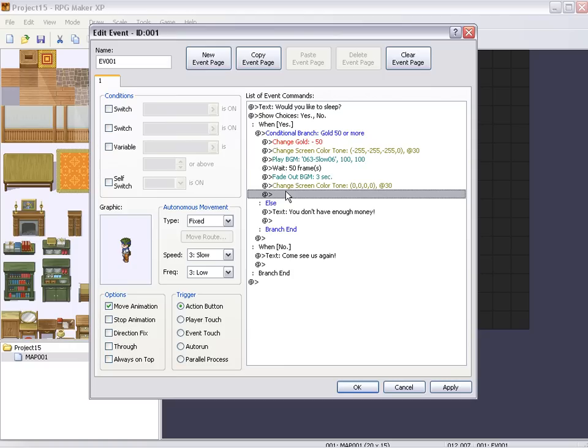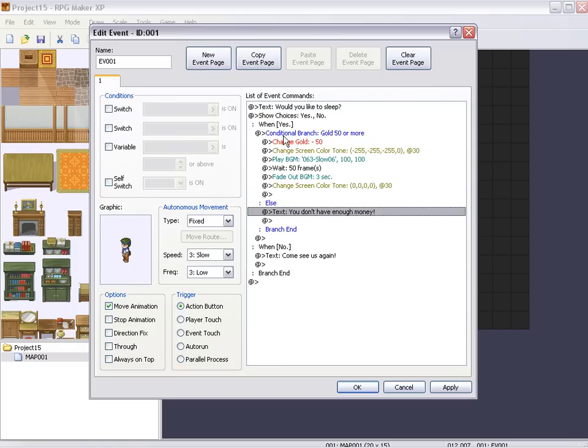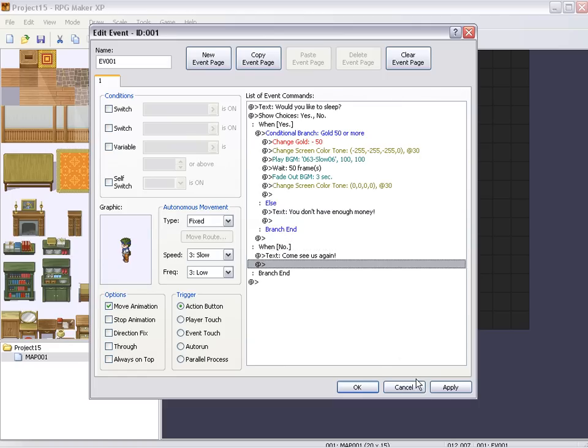Else, which means if the conditional branch checks for 50 gold or more, if you don't have 50 gold or more, it'll say you don't have enough money. And that's all that'll happen. And if you pick no it'll say come see us again. So let's go ahead and look at this.